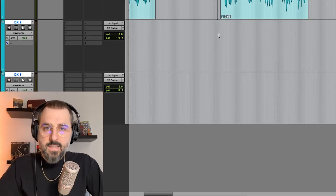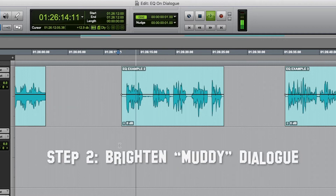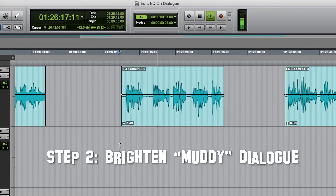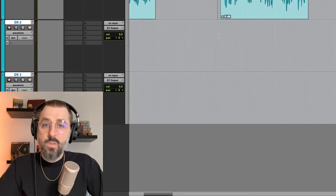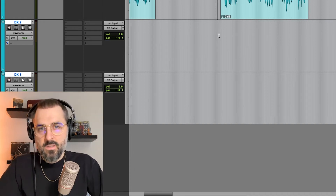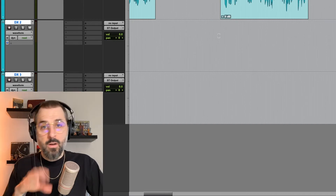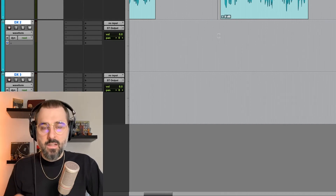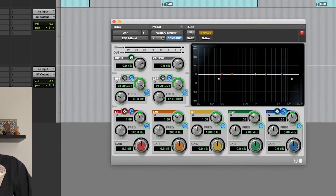Let's listen to the second example. Here is an example of me speaking and my voice is, well, a little bit too bassy. So we've identified the problem — too much bass in the voice. Sometimes that can cause a muddy recording; another way to say it is it doesn't have a lot of clarity. So let's bring back our EQ.